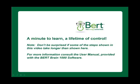Also, there's a complete user manual provided with the BERT software. This manual is downloaded with the software program and also available online in the user section of www.bertbrain.com.